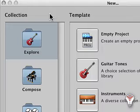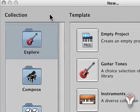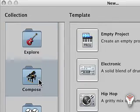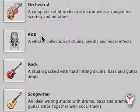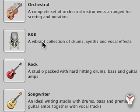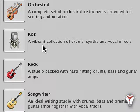Let's say that you are going to be working on a series of songwriting projects with a male R&B singer. For our songwriting template, you could start with the built-in R&B template.